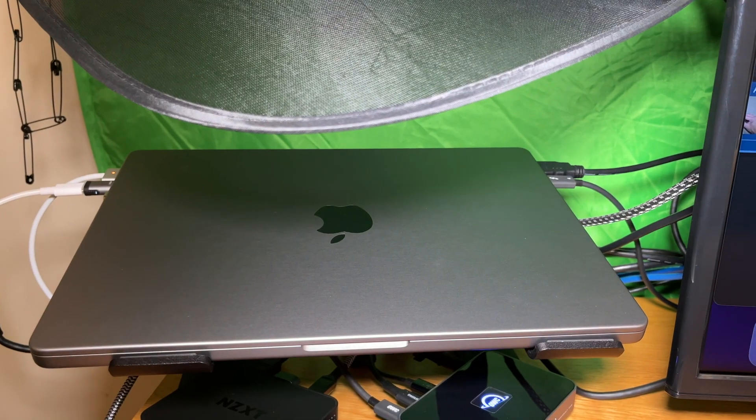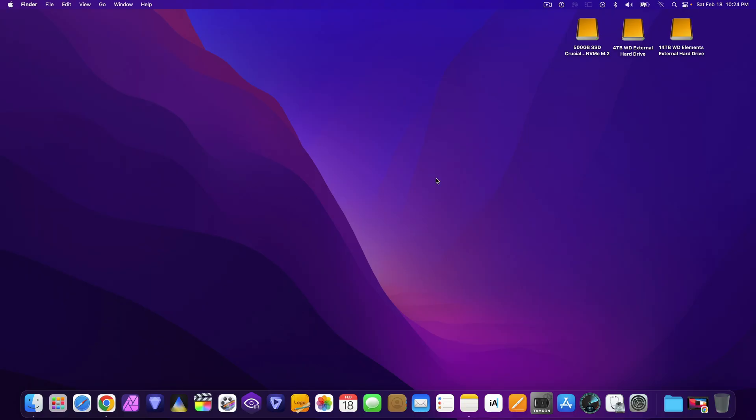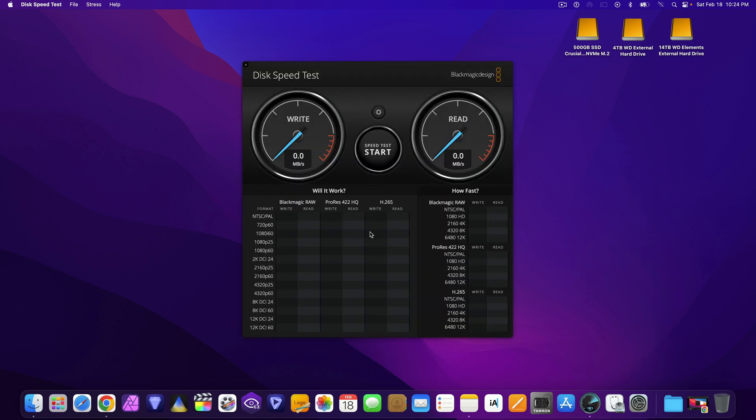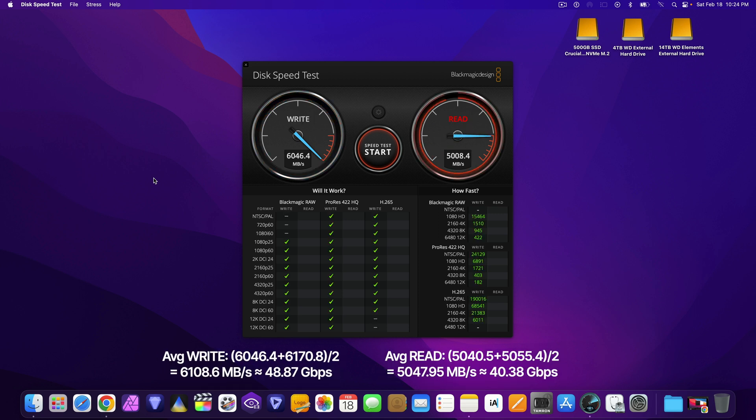And finally, take a look at the speed of the internal SSD of this MacBook Pro that I'm using to put this video together. Quite impressive compared to those you have seen before in this video.